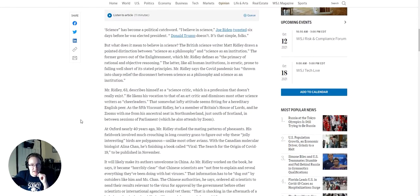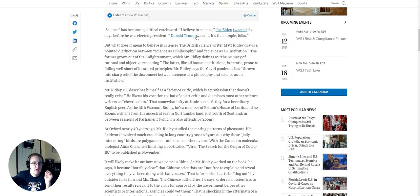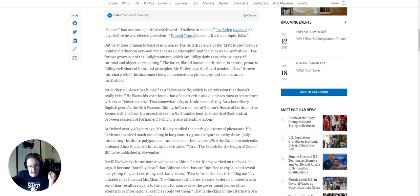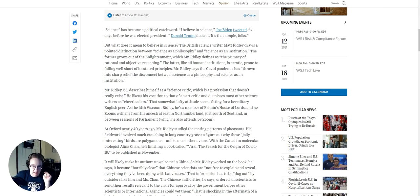How science lost the public's trust from climate to COVID politics and hubris have disconnected scientific institutions from the philosophy and methods that ought to guide them. Science has become a political catch word. I believe in science tweeted Joe Biden six days before he was elected president. Donald Trump doesn't. It's that simple, folks. Prior video on this channel will tell you why I hate that phrase, believe in science. But what does it mean to believe in science?